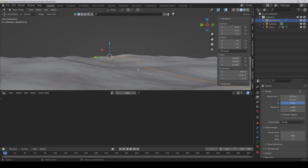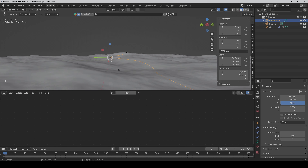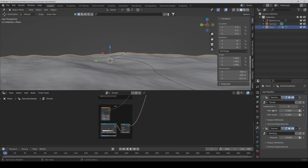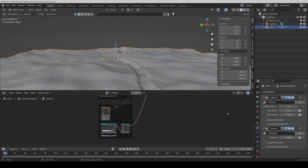But the problem is also if we go too high with the curve, as you can see, the path isn't deep enough anymore. Because it depends on how close the curve is to the ground. So for that we just select our landscape again and increase the values a bit.